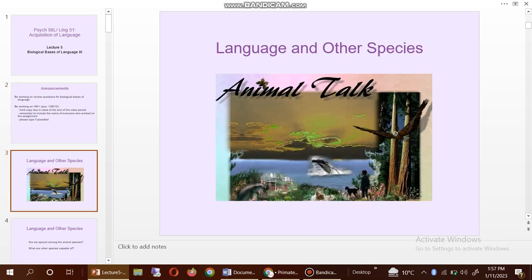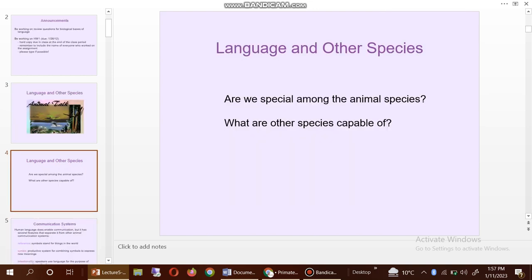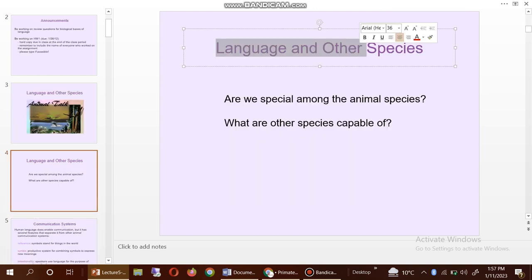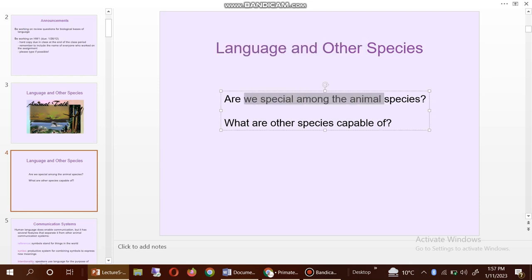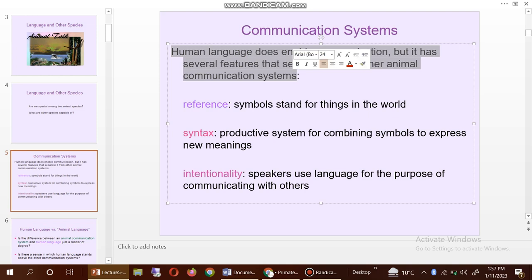You can also see here language and other species — this is the animal talk. Are we special among the animal species? What are other species capable of? Human language does enable communication, but it has several features that separate it from other animal communication systems.